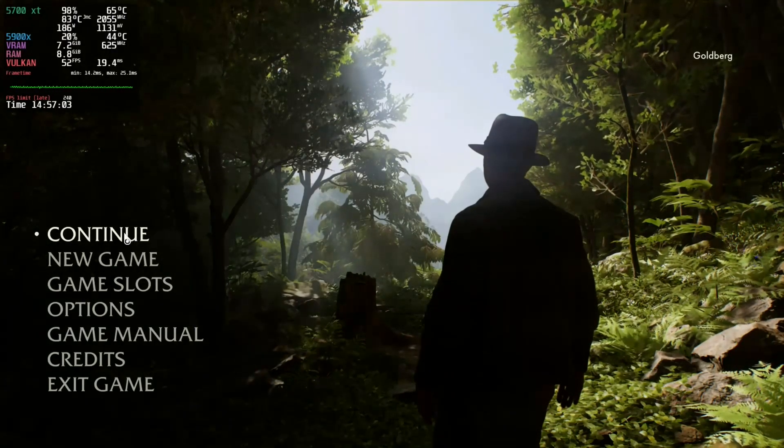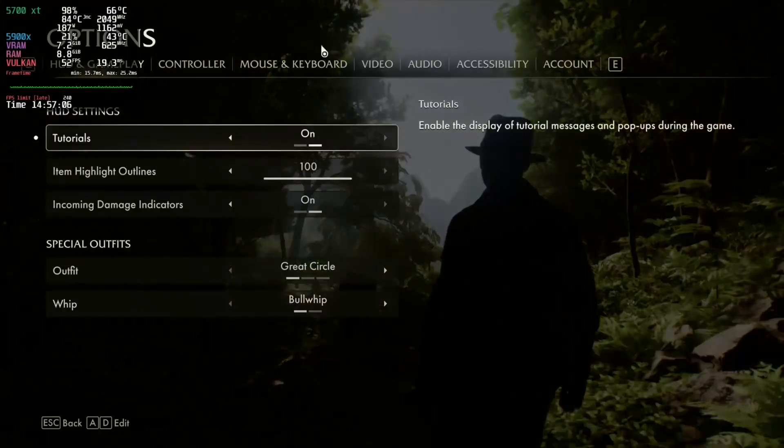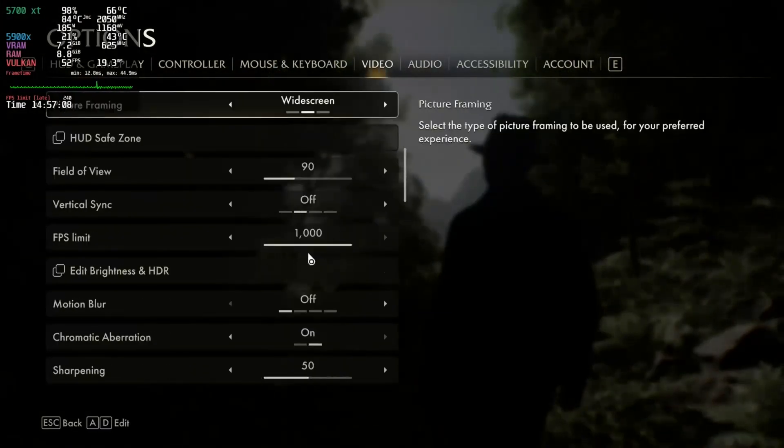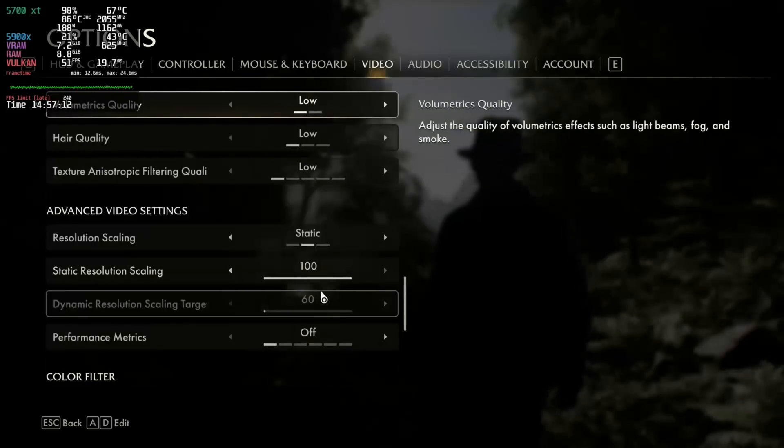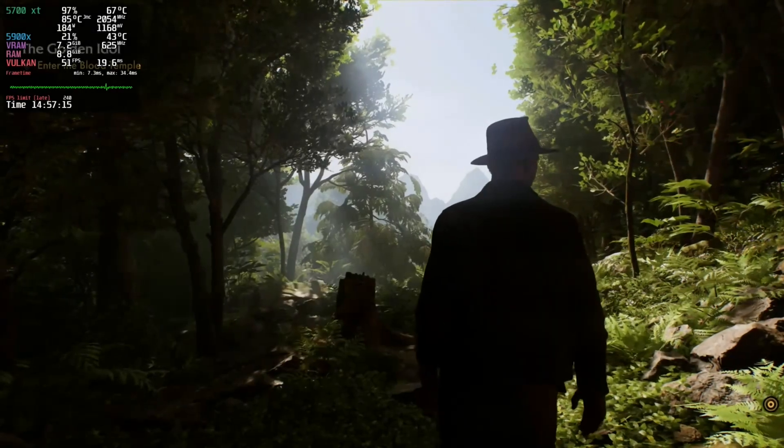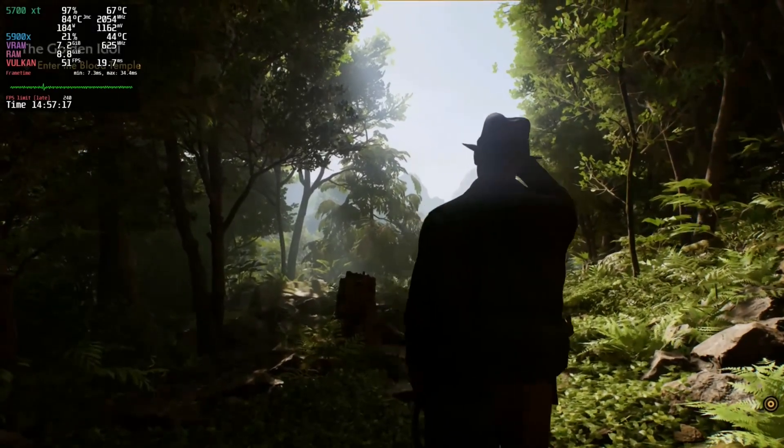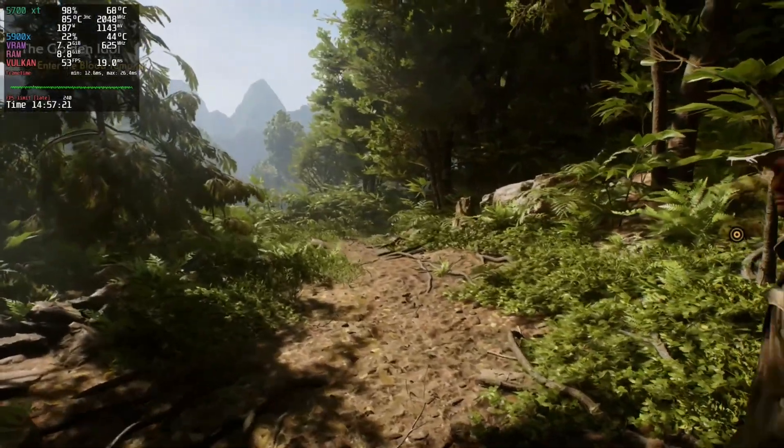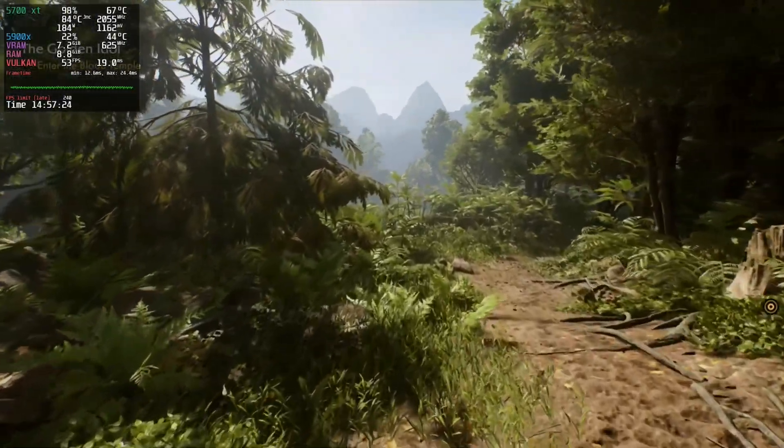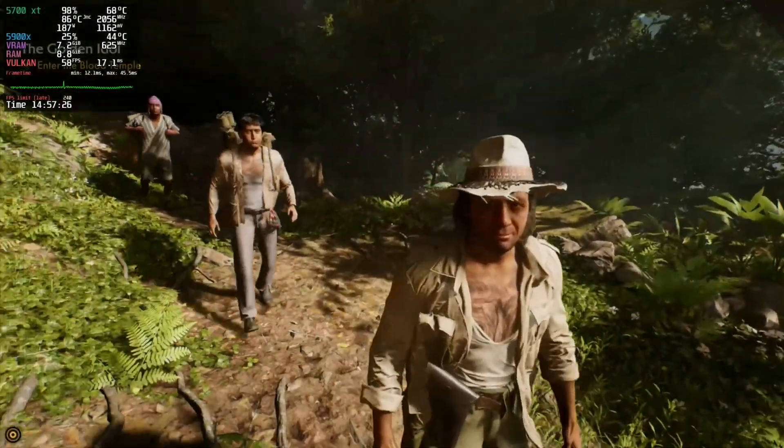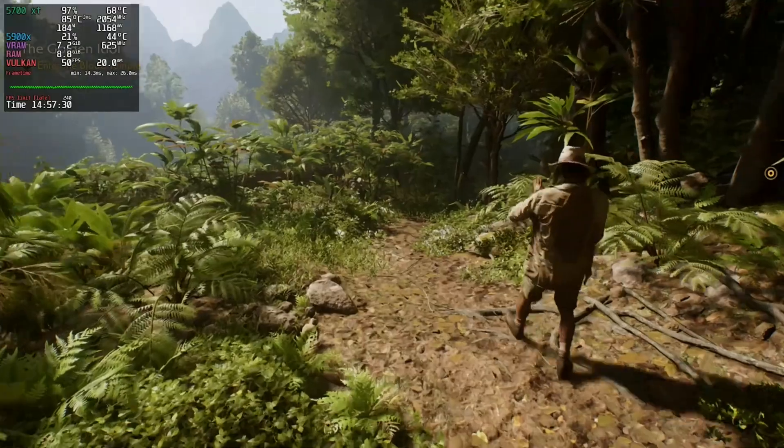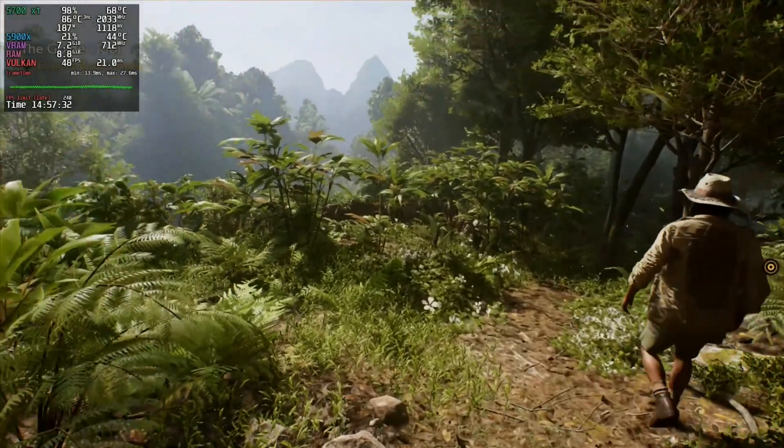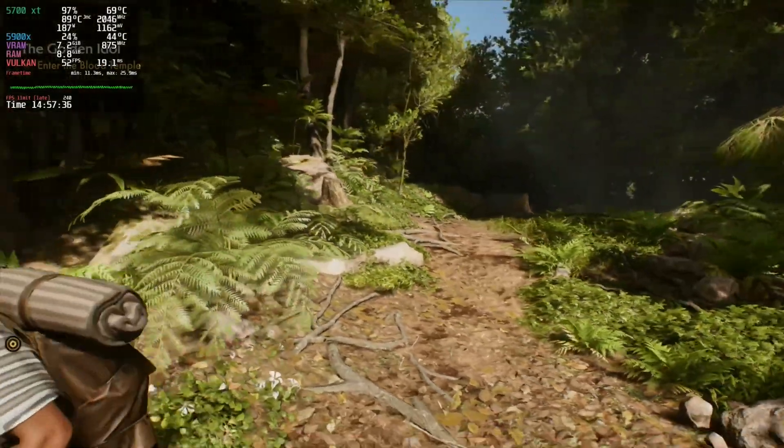Okay, so here we are. We are loaded back up. We are running low settings with a 100% resolution scale. And we are not getting much better performance than at medium settings. Low still looks very good, to be honest. But, there is little to no performance difference. You might as well just play at medium settings.